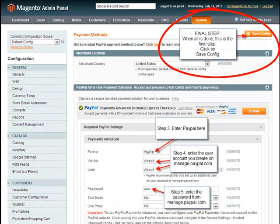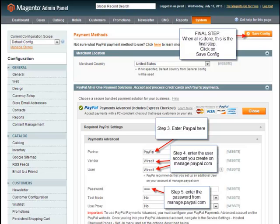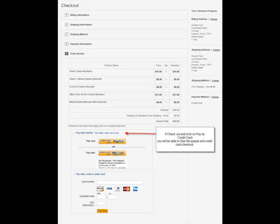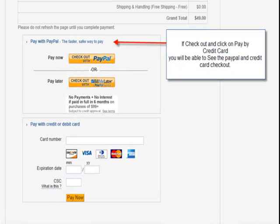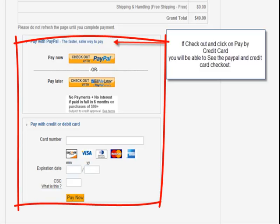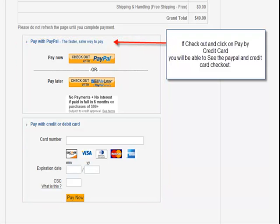Then go back up and click Save Config, which is the final step. After saving the config, log in as a typical user on your Magento website and go through a typical checkout. You will see the PayPal checkout option labeled as Credit Card. Select it and there will be a pop-up at the bottom saying Pay with PayPal. If you click Pay by Credit Card, you will be able to see the PayPal and credit card checkout. This means you have successfully configured your PayPal Payment Advance settings.